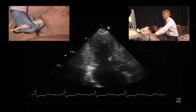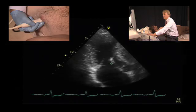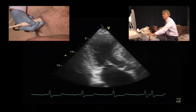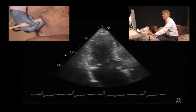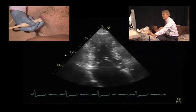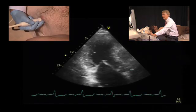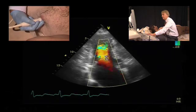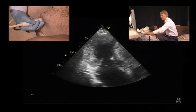In the apical long axis view, we also see the SAM phenomenon and the pattern of left ventricular hypertrophy. It's very nice to see how the posterior leaflet is also distorted and how the mitral valve becomes incompetent — the regurgitant jet is due to the distortion of the mitral valve.